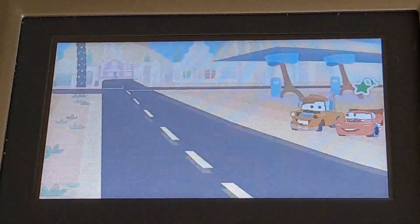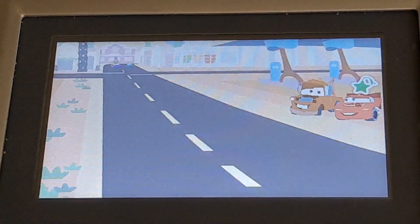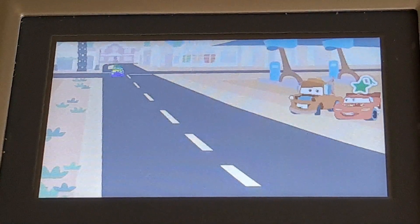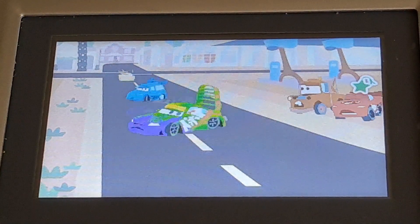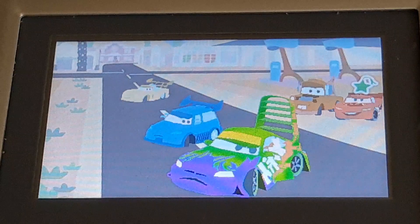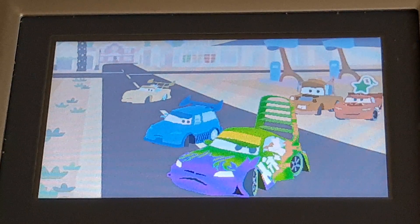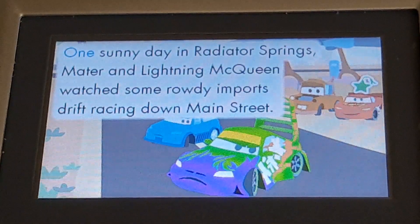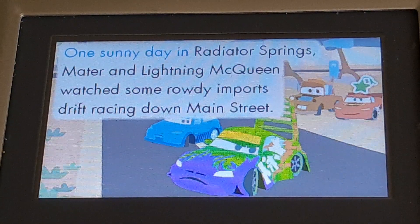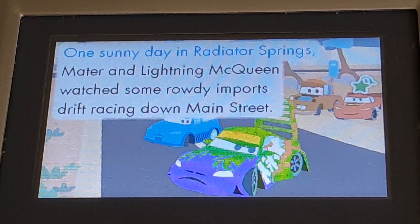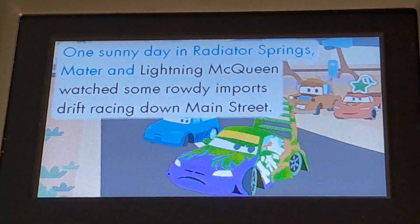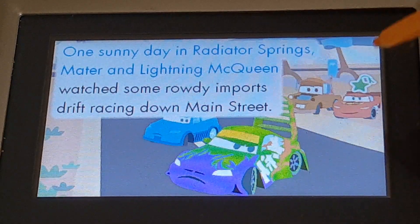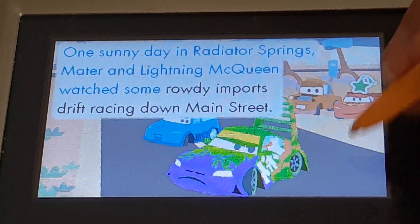How to Play. Here are some tips on how to enjoy reading time. Read along as the story is read to you. To explore the page, just touch the screen.